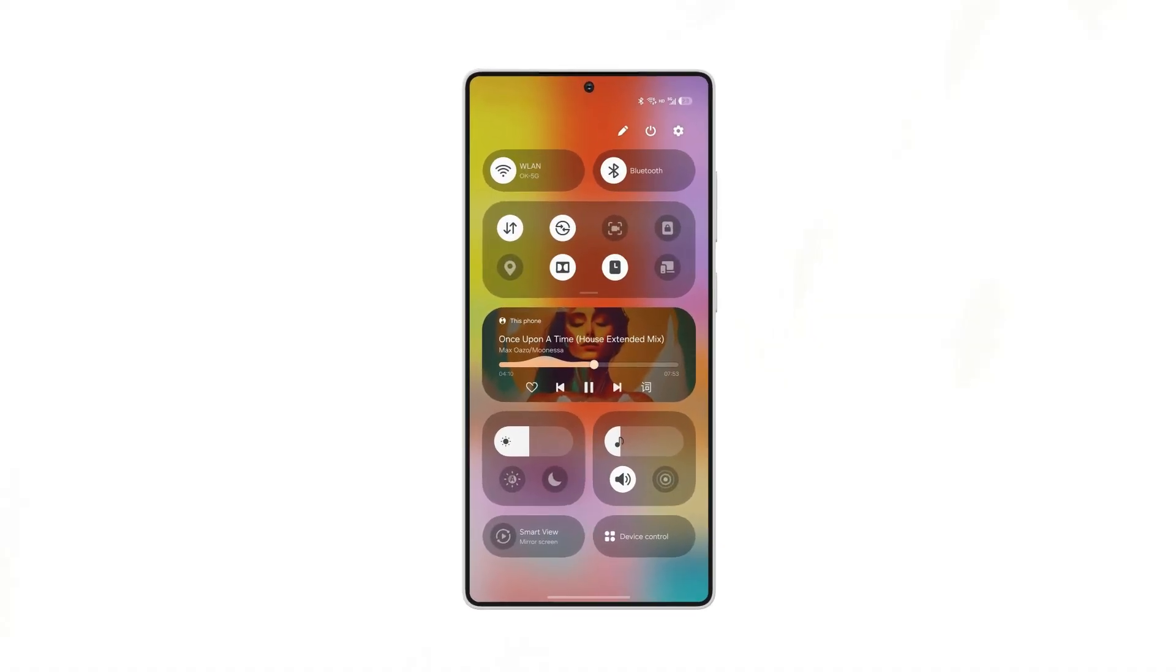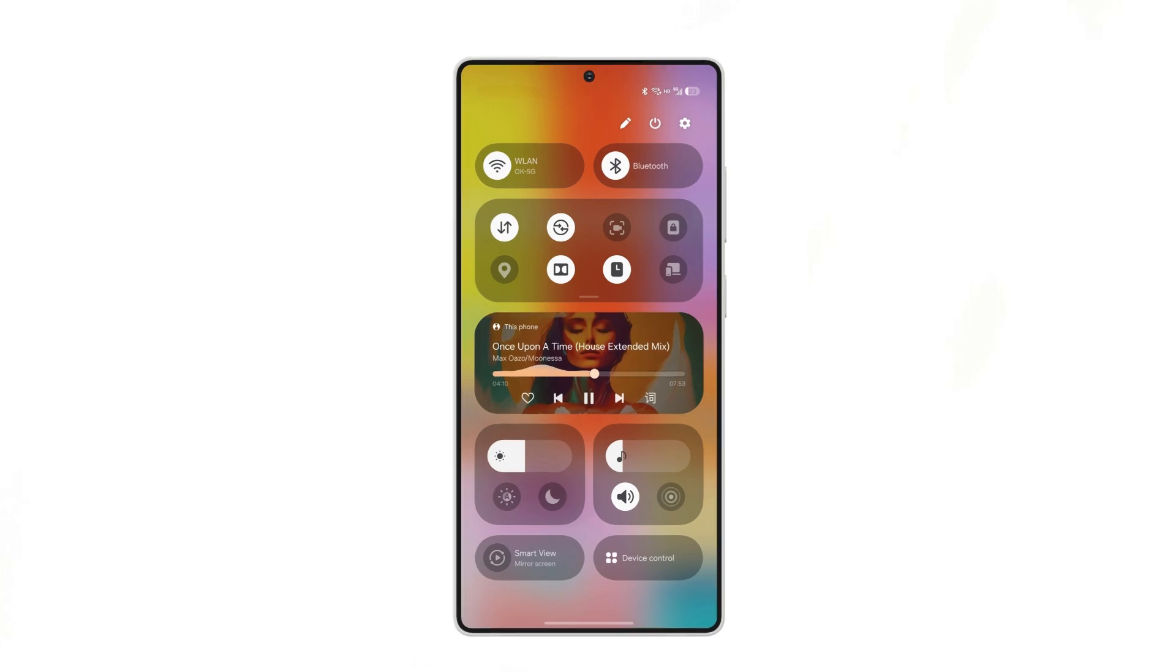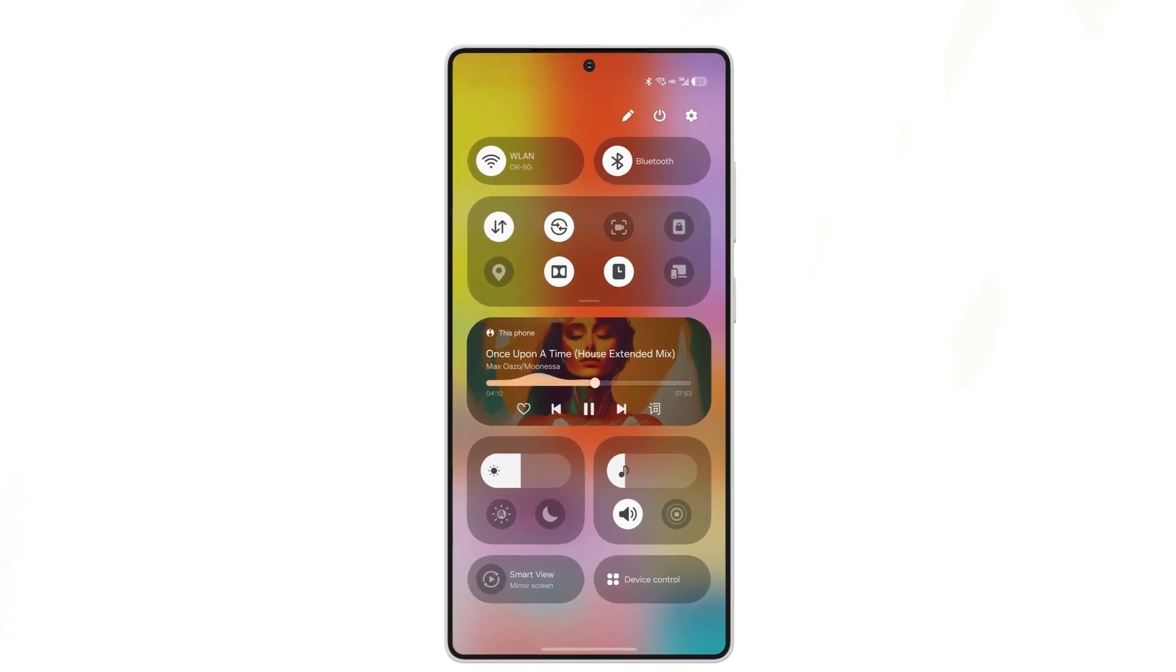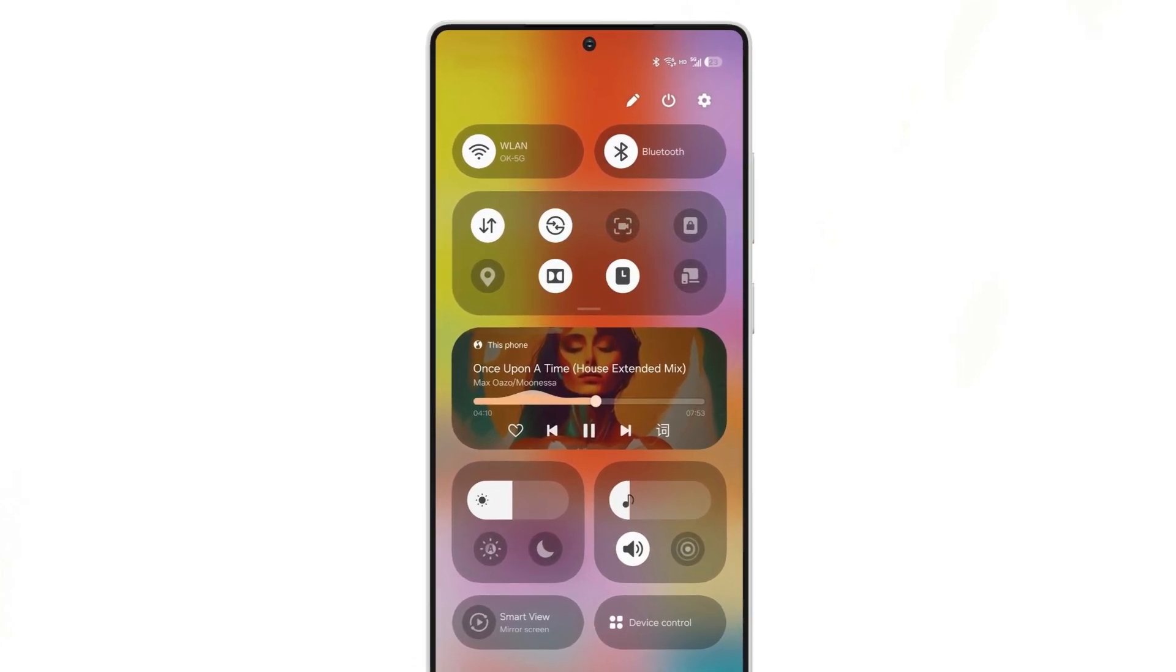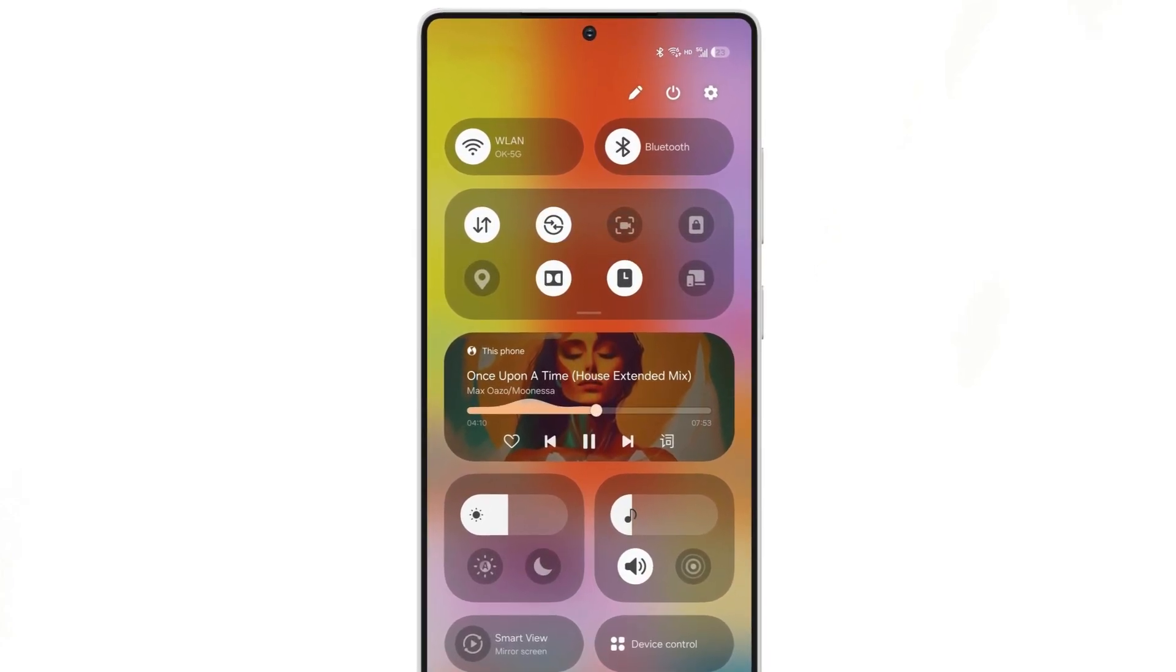New quick settings. The panel will be revamped with Wi-Fi and Bluetooth pills on top, followed by smaller tiles, brightness, and audio sliders.